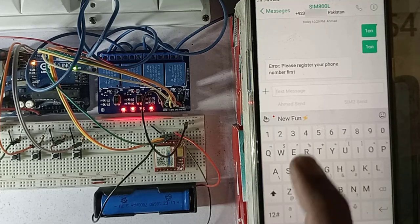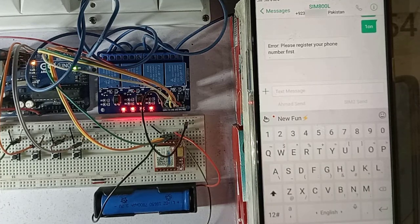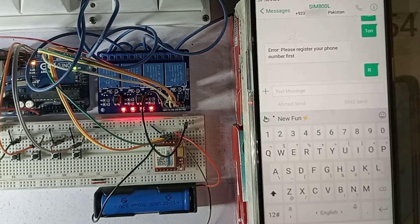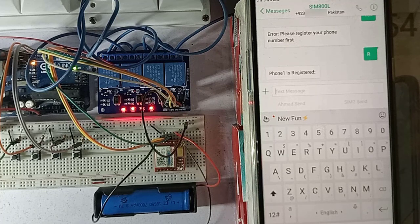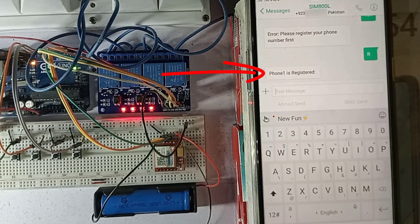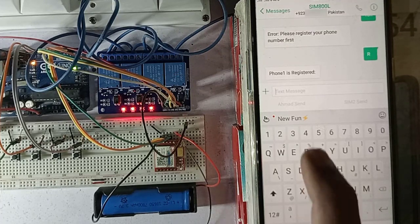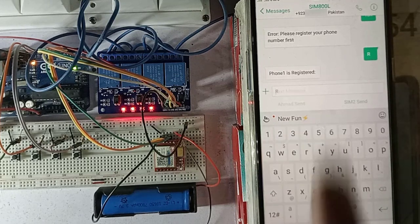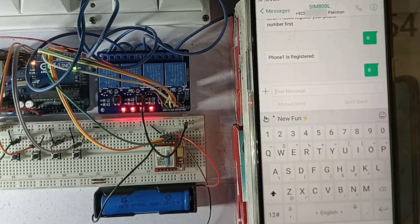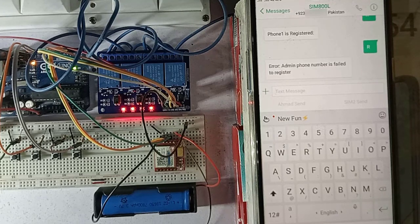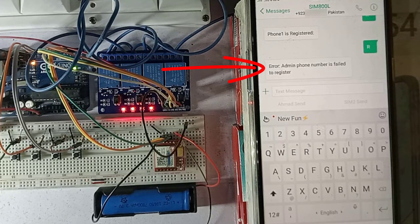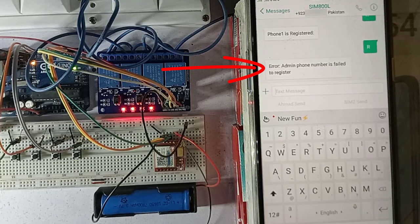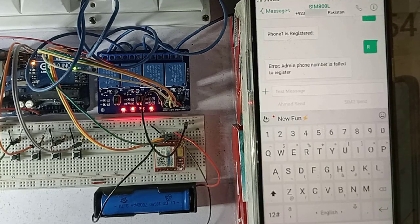Next, we will send the R command to register the admin phone number with the project. Here you can see, my phone number is now registered as admin phone number. Now we will send the R command again, just for testing. And we will wait for the feedback. This time you can see the error message, admin phone number is failed to register. This is because we have already registered the phone number.